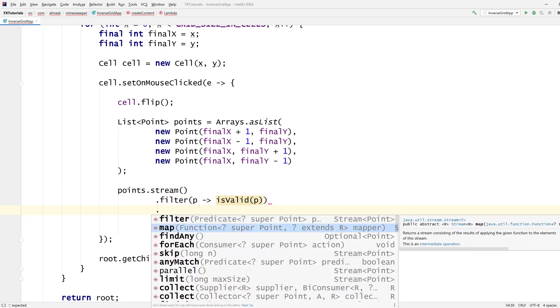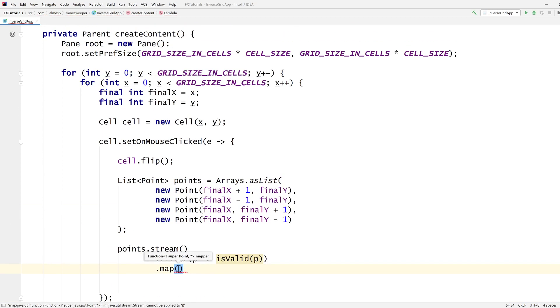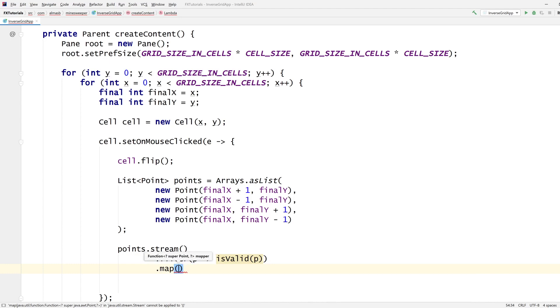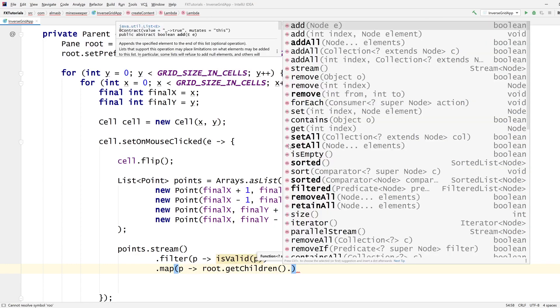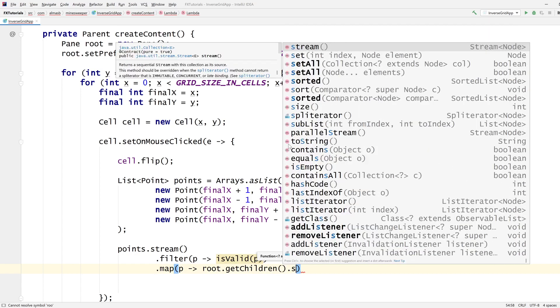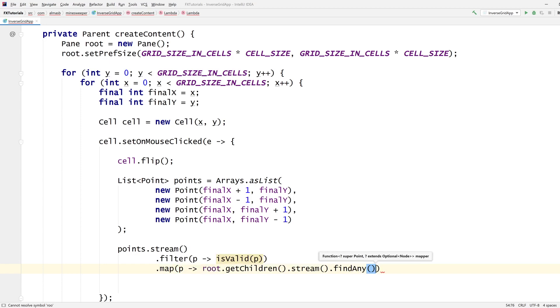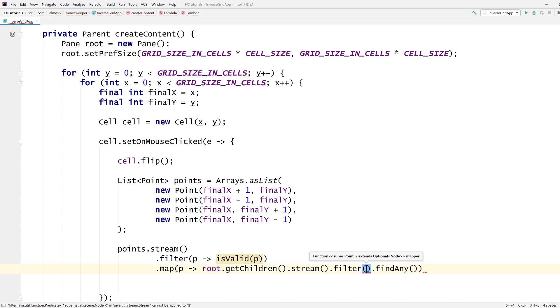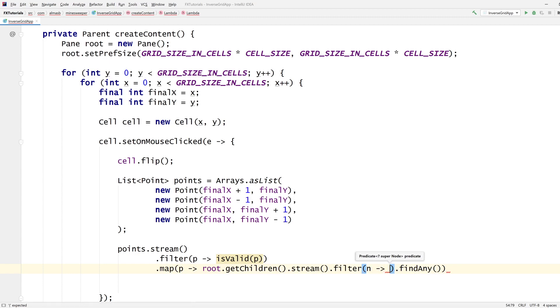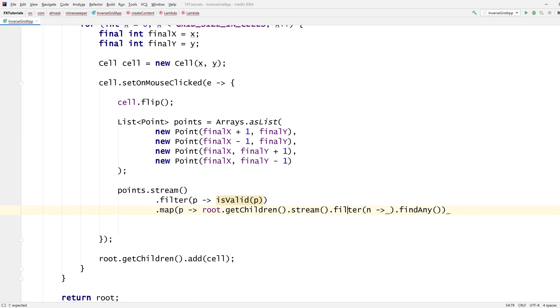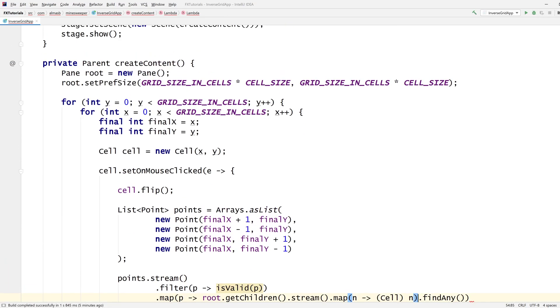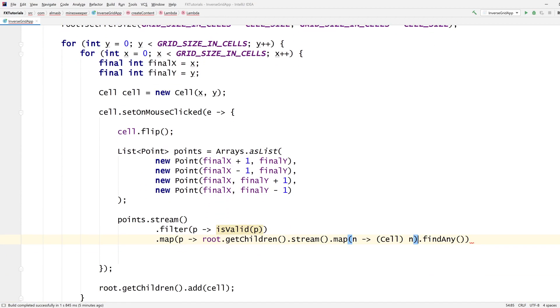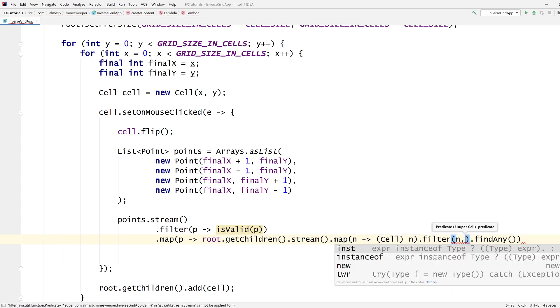How do we get - we get them from the root, right? Yeah, so let's map each point to root.getChildren stream, find any that match my filter, and the filter is node. No, actually we're going to map them from nodes to cells because I know the only thing in that pane is cells, so that is safe. And then filter it's c, and then c - we're going to check x and y.